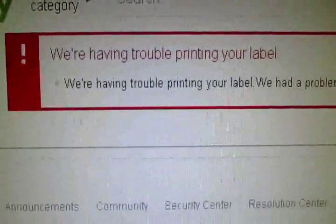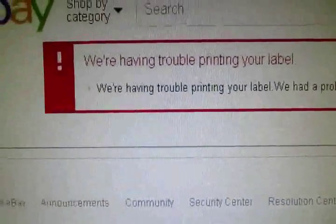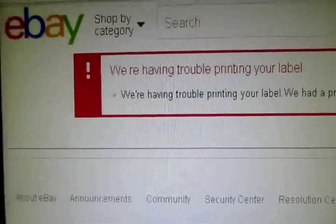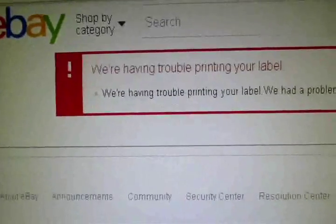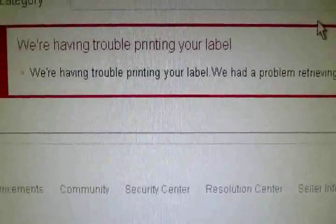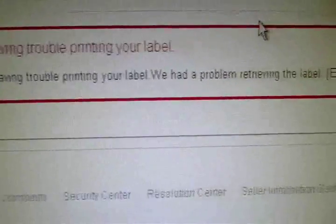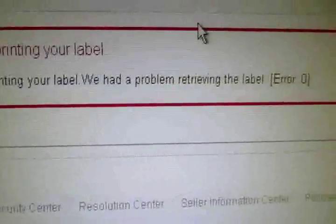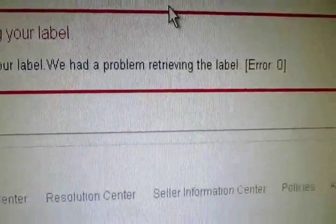eBay. Anyone sell with eBay? eBay sucks. I hate eBay, I hate it a lot. We were having trouble printing your label. We had a problem retrieving the label. Error zero.